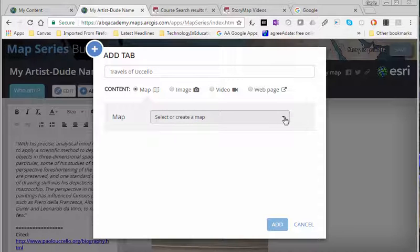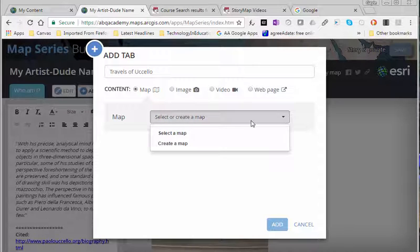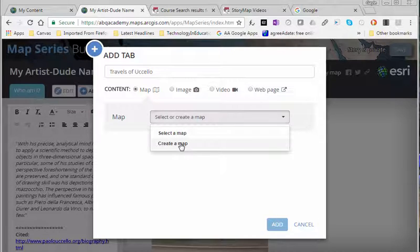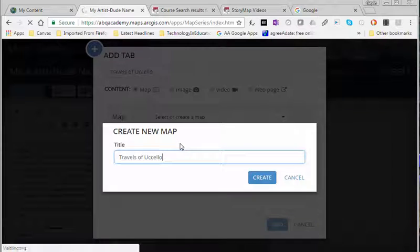For the map I want to create a map. Now once I have created a map it will show up when I say select a map I can go and find it. Chances are you're just going to need one map. So let's create a map.